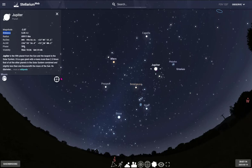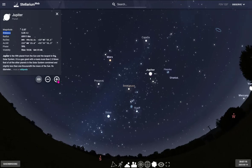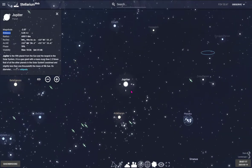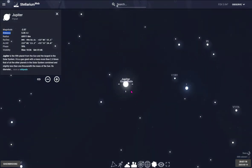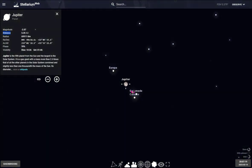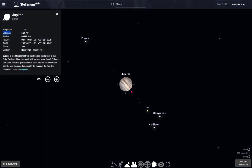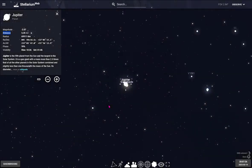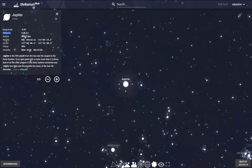You can also see planets. For example, Jupiter. I can center on Jupiter and zoom in, and then I can see the disk of Jupiter with its cloud bands and its four largest moons. There is a lot you can do.